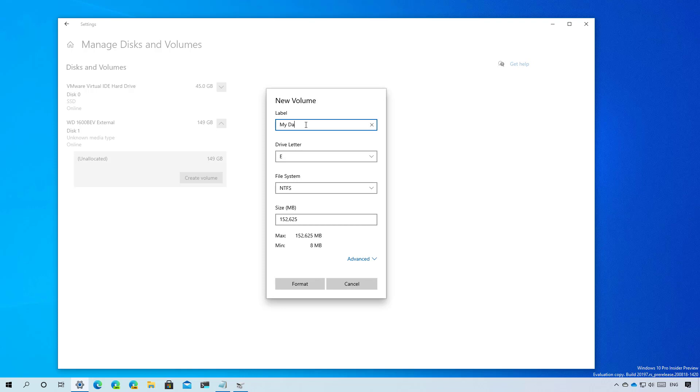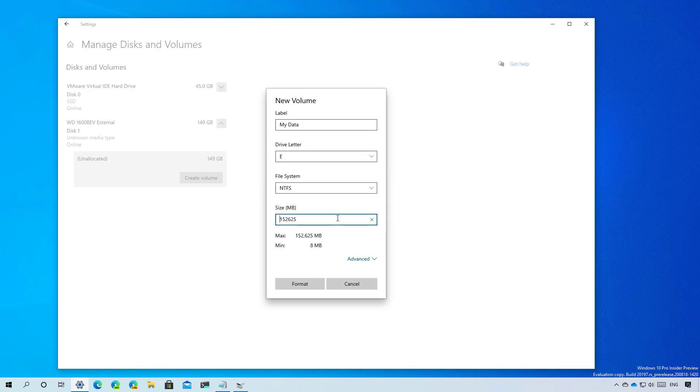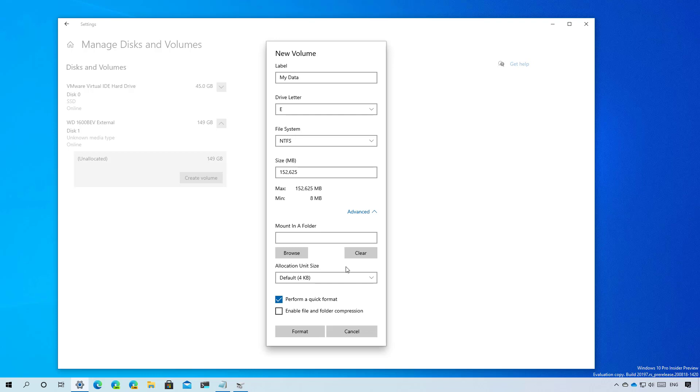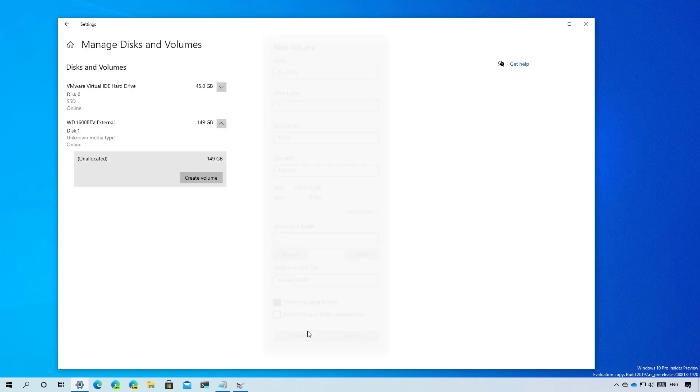So we're going to use my data for the label, E for the drive letter, NTFS for the file system, but you can switch that to another file system. And I'm just going to leave all the defaults. You can also click the advanced button to access different options, including the one to perform a quick format, which is usually the one you want to use, and to enable file and folder compression if that's something that you want. Now we click format.